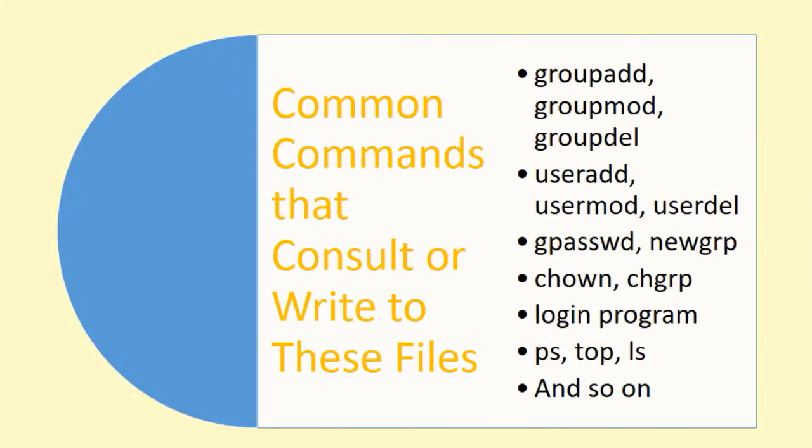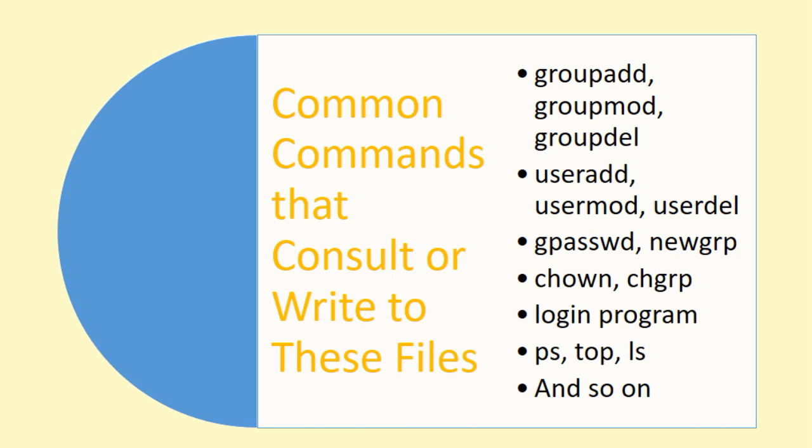There are a number of Linux commands that consult these files for information or write to these files. These commands include the groupadd command to add a new group, the groupmod command to modify the attributes of an existing group, the groupdel command to remove a group, the useradd command to add a user private group, the usermod command to add group members to existing groups, the userdel command to remove a group as part of the user deletion process, the gpasswd command to set group level password and add group members and administrators, the newgrp command for temporary group switching.